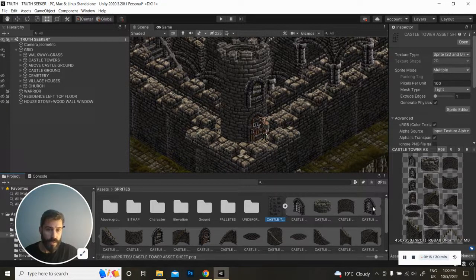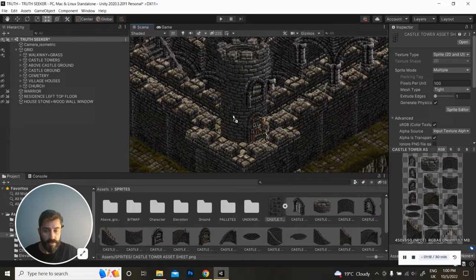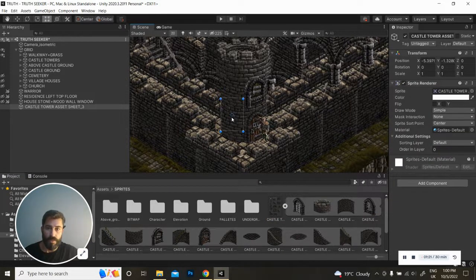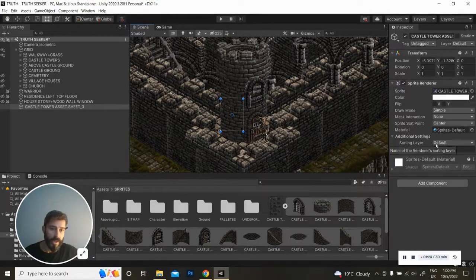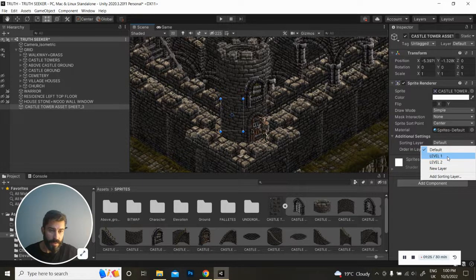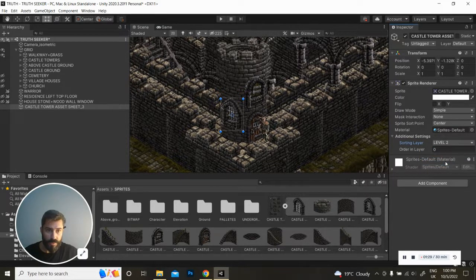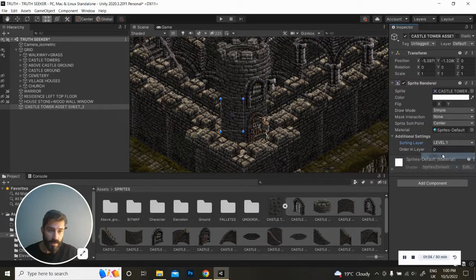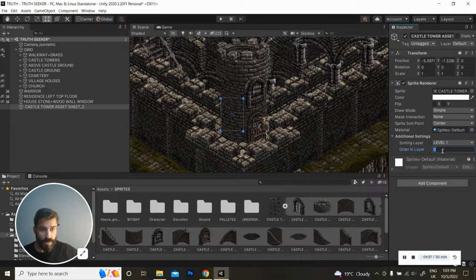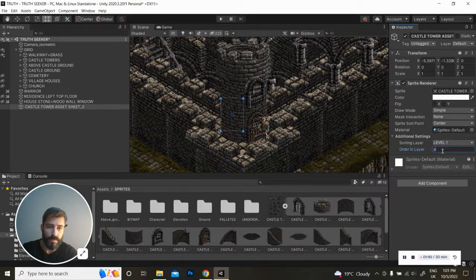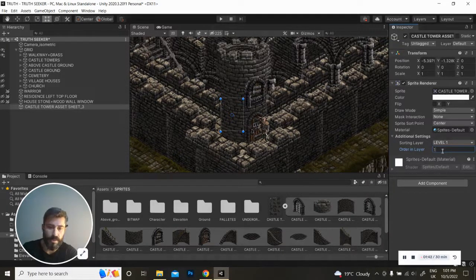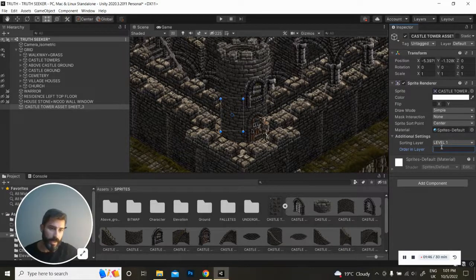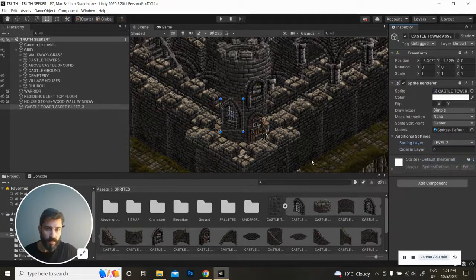You can just quickly click and drag to the scene window but you won't be able to see it right now because obviously here on the sorting layer it's on a default. So you can just easily use it on a higher sorting layer or you can also order it in the layer to a number above. In this case it will have to be level 2.